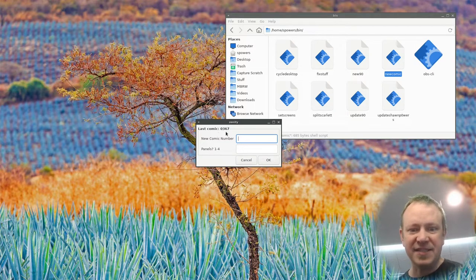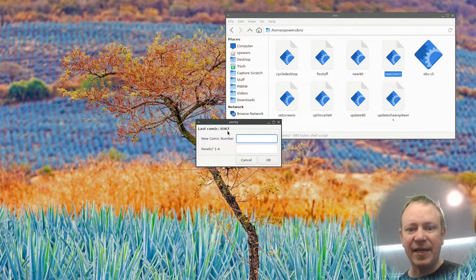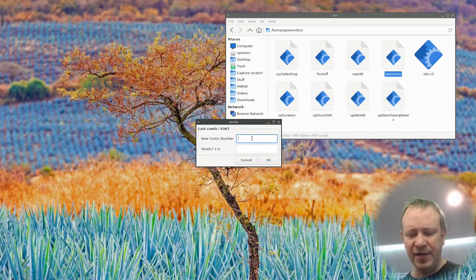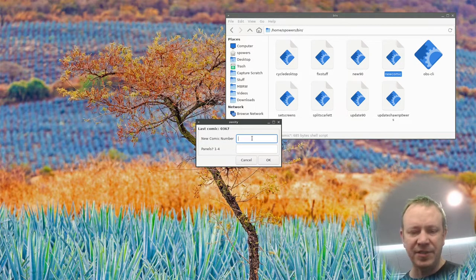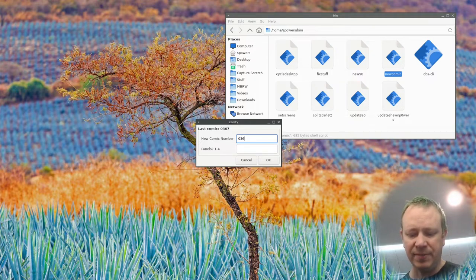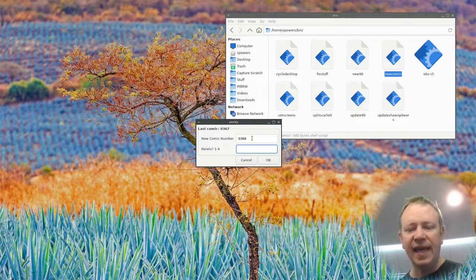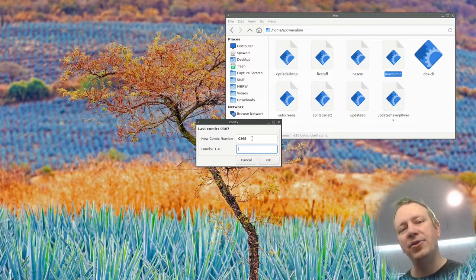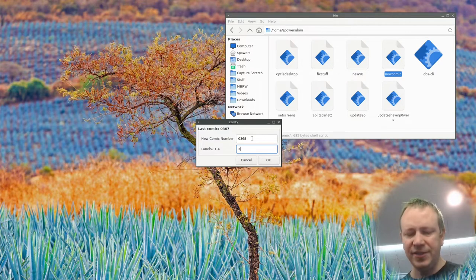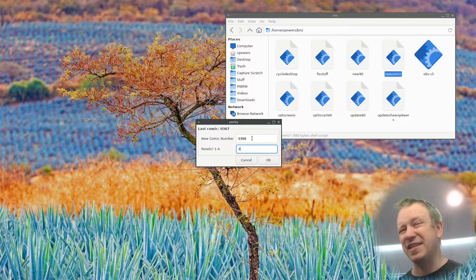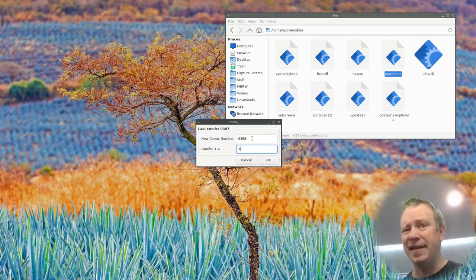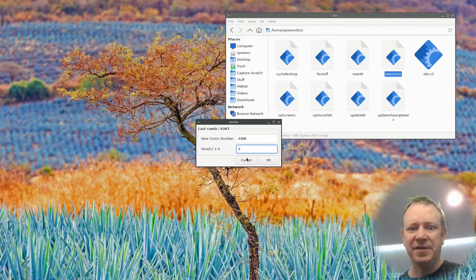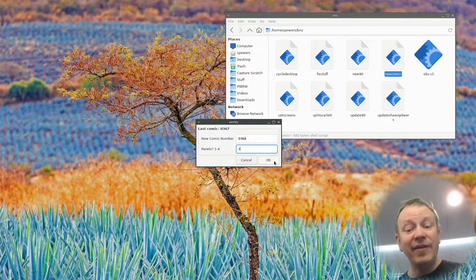And it actually says, it lists my last comic. This is for my big round world comic. And it says, what is the new comic number? I could put anything in here I want, but I'm just going to type the new number, like the next sequential number, 0368. And how many panels do I want on this new comic?